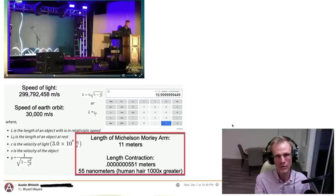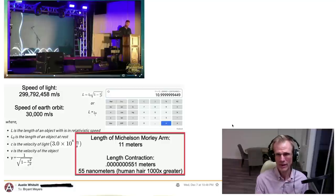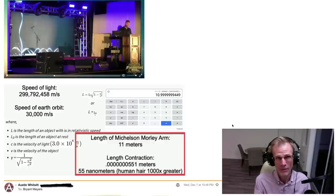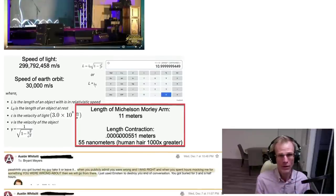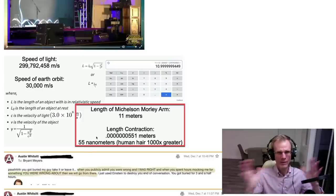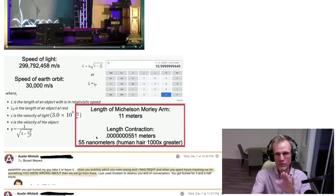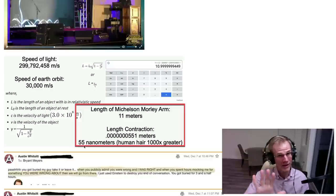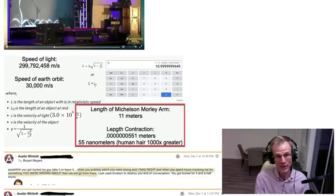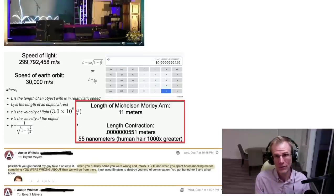I didn't fully recall the Michelson-Morley experiment — I haven't looked at it in a long time and forgot the details. But I did remember the length contraction formula. The Earth is going about 30 kilometers per second around the Sun, and the speed of light is 3 × 10⁸ meters per second — about 10,000 times faster. So I did the numbers and found the arm would only have to contract by 55 nanometers. I basically had the calculations right; I just didn't apply the reasoning correctly, and I admitted I was wrong.